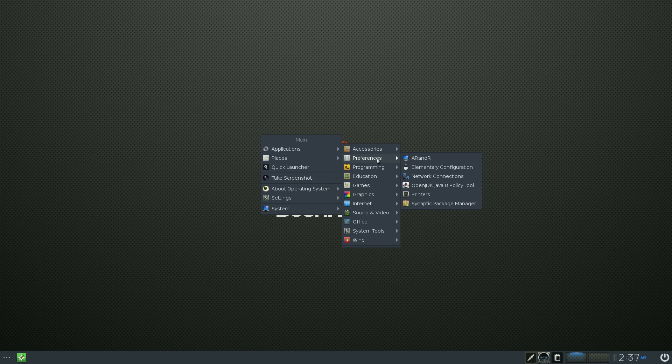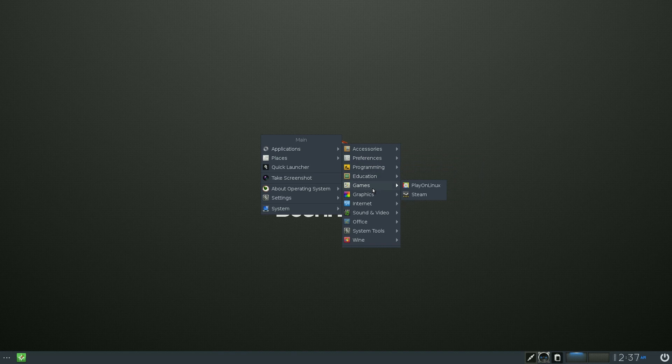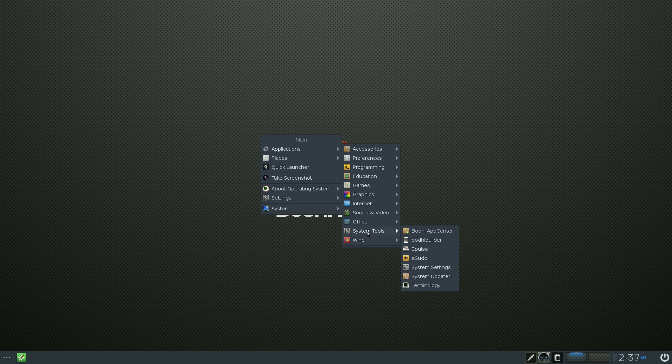What I'm going to show you, I know, we go down System Tools, the Bodhi Builder.